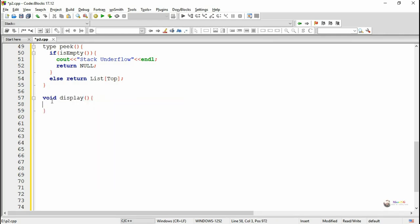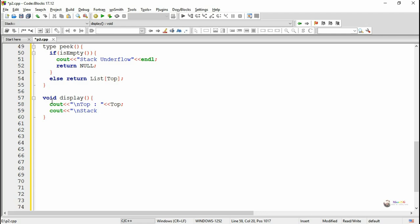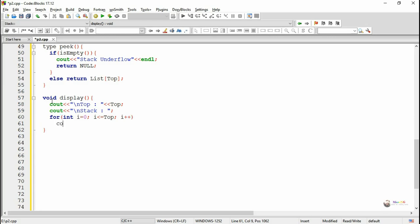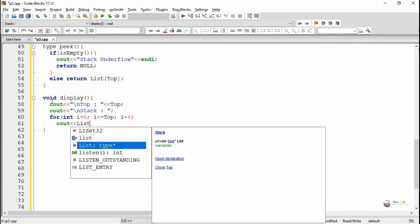Next we are writing a method named display to display all the values present in the stack. First we display the value of top. After that, by using a for loop we display all the elements present in the stack starting from 0 till top. Top is a pointer indicating the topmost element present in the stack, so from 0 till top we display all the elements.